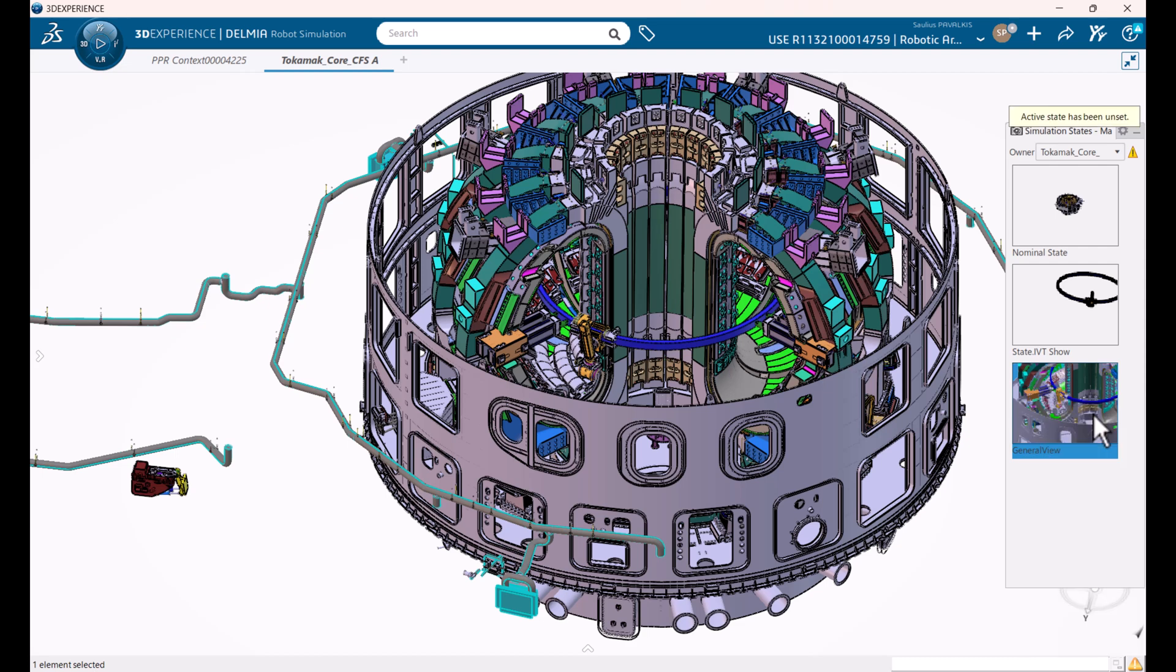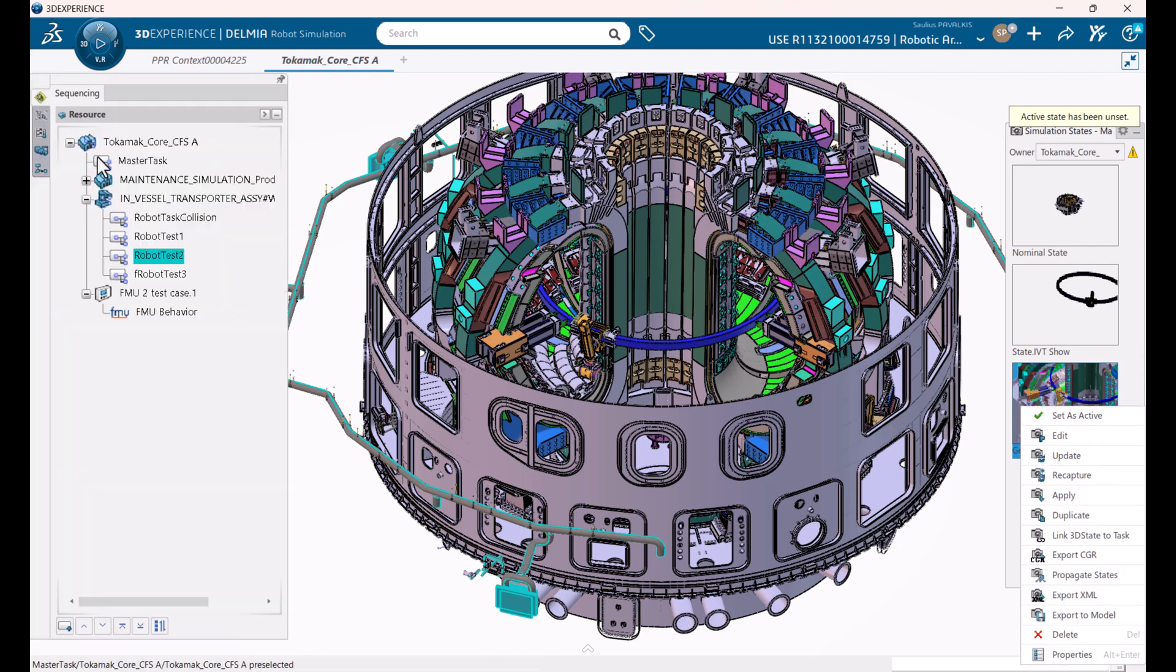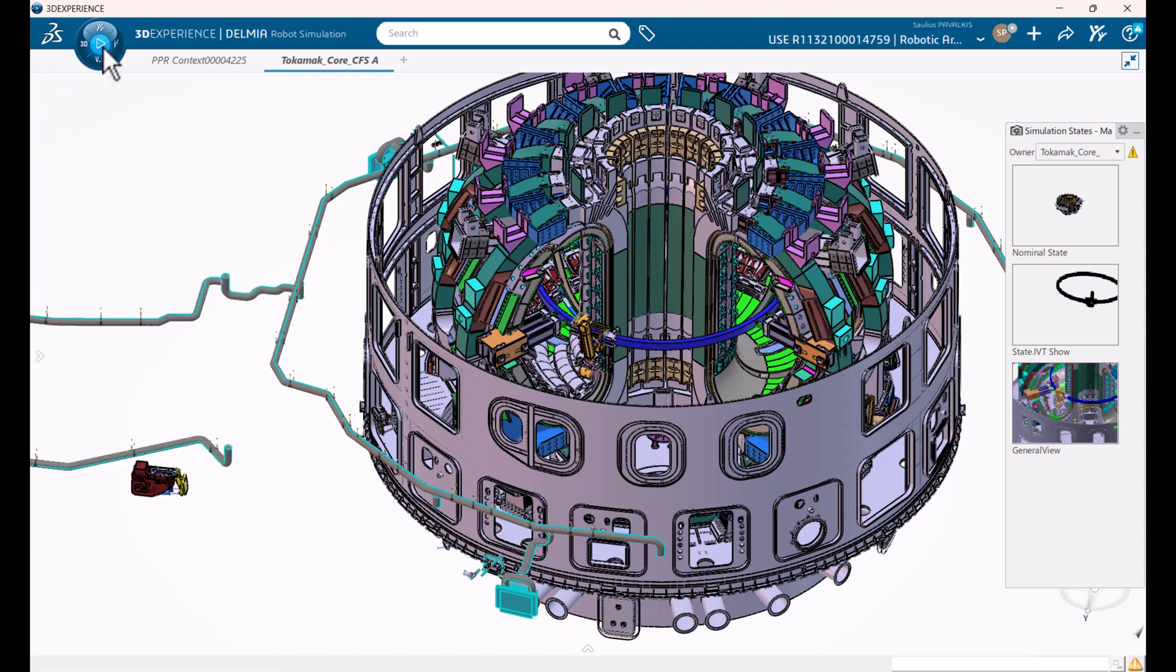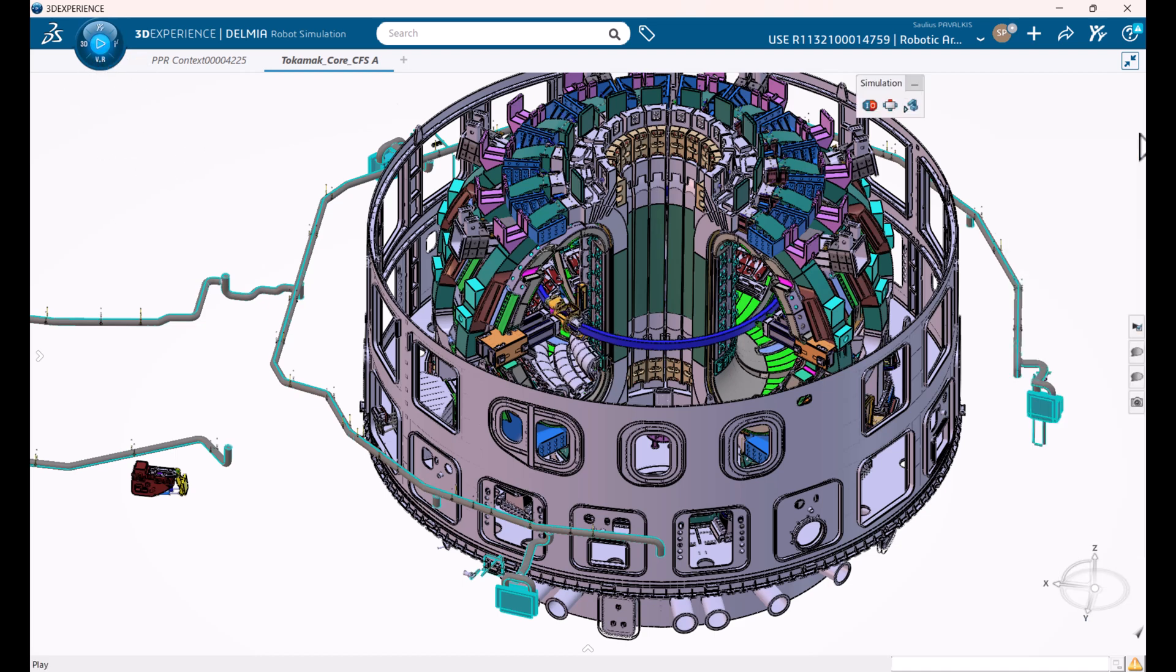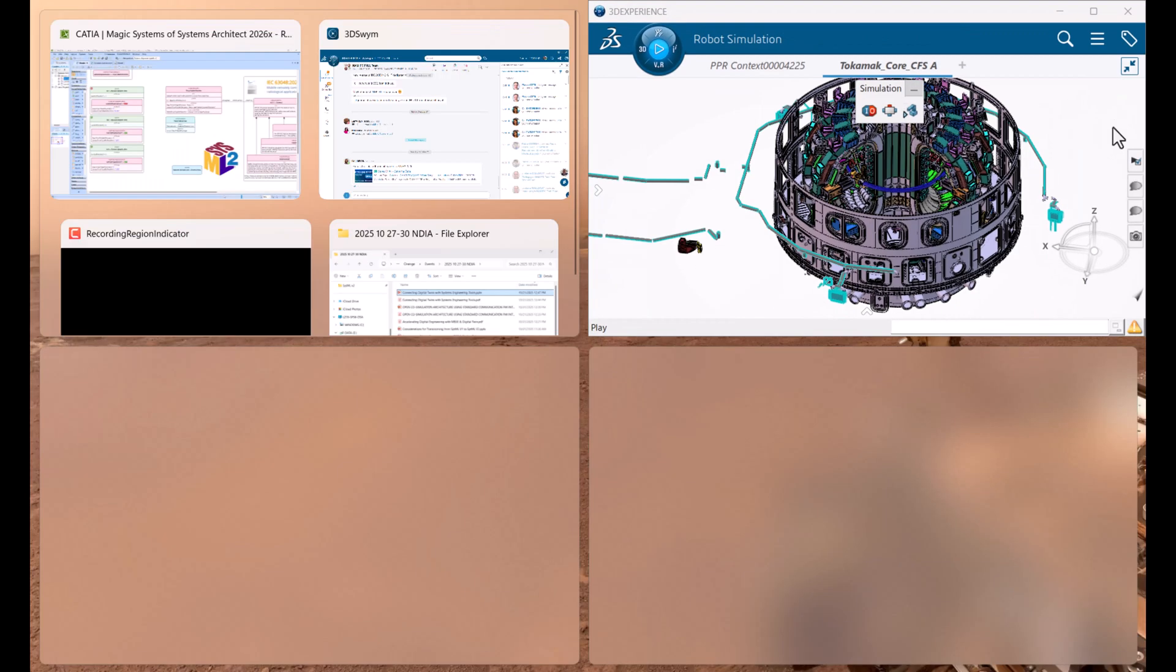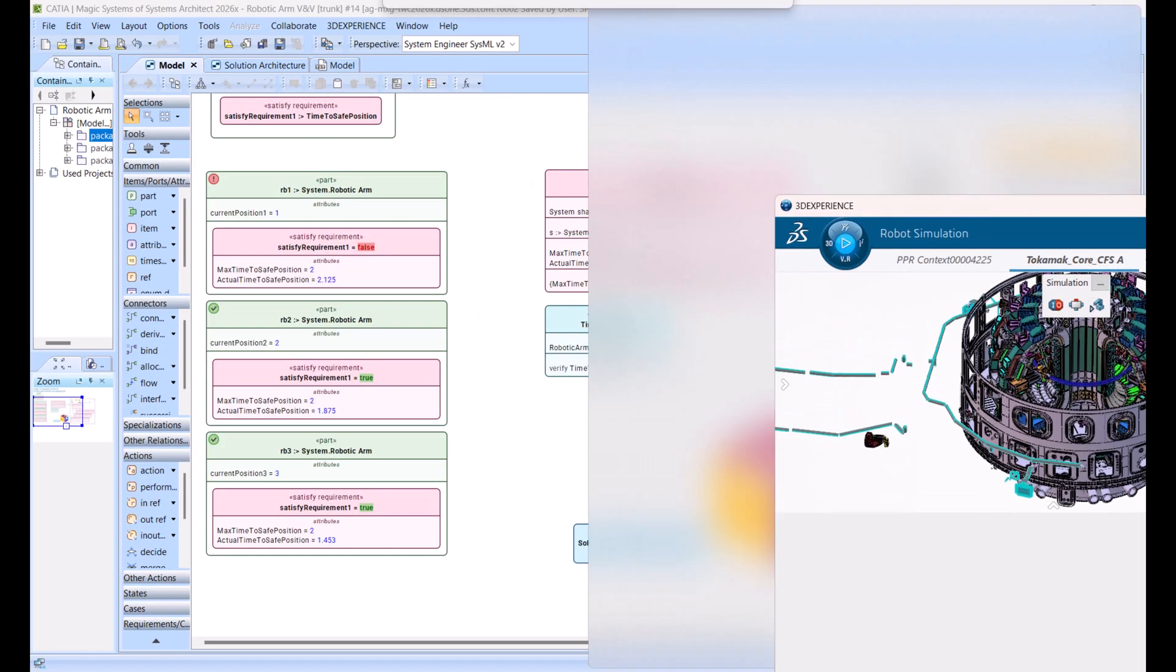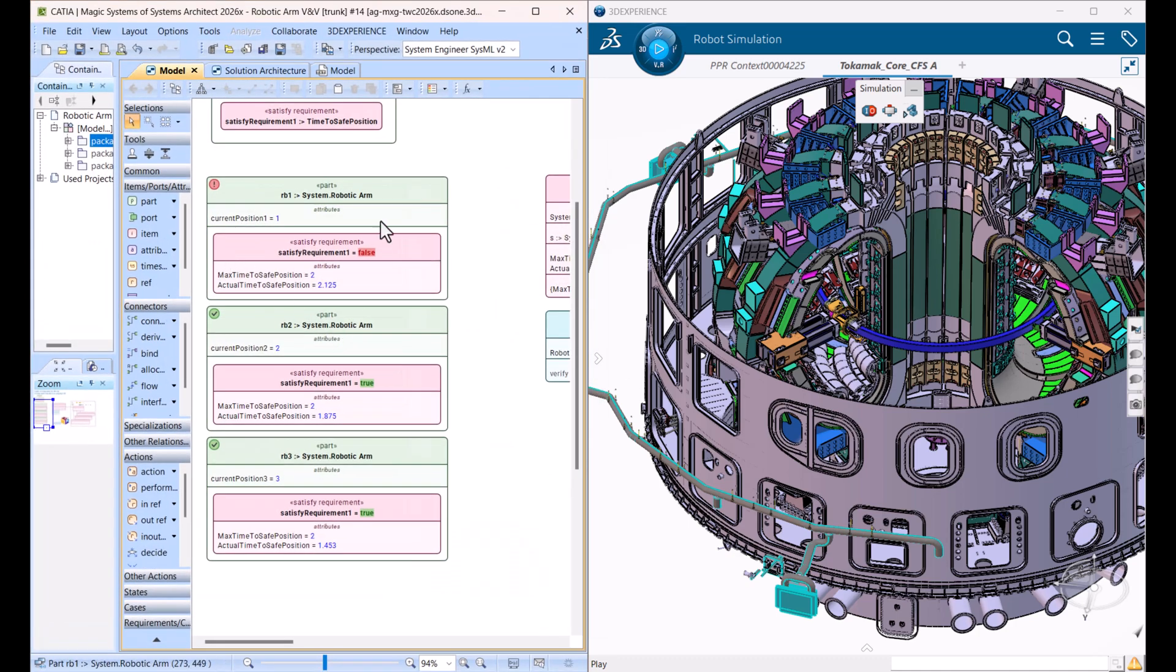Now this one is active state, so now we can go here, execute. Okay, it's running now. Minimize this view, move it here, and then get the Magic, and then clear results, clear, and then run testing again.